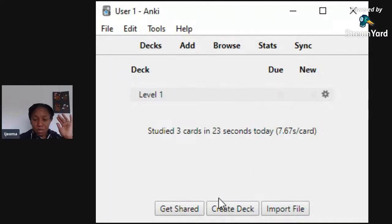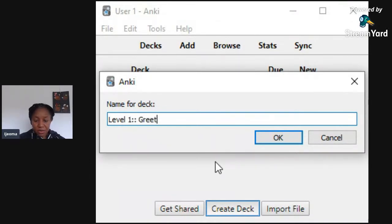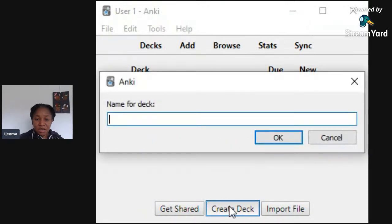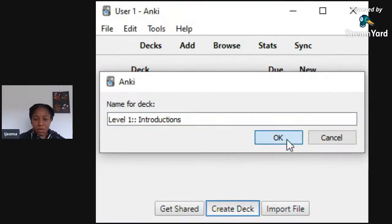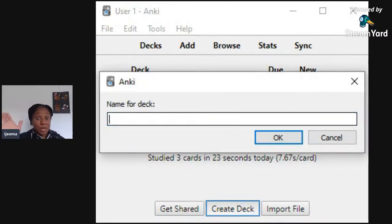I want Level One to be the main deck. The way to make a sub-deck — there's a way you can drag it under, but another way is to actually type it in. I had 'Level One' before — type two colons and then 'Greetings.' Now we have Greetings. I'm going to create another sub-deck — type 'Level One::' and then 'Introductions.' So we have two subjects. You might also want 'Family' as a sub-deck, and then later add flashcards under each.